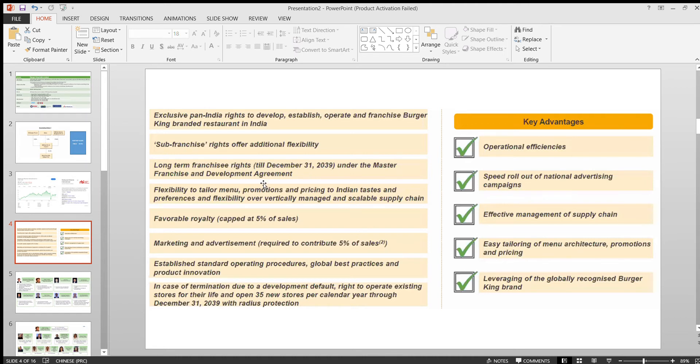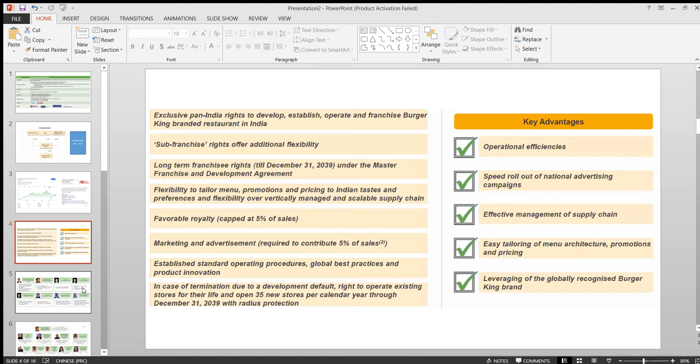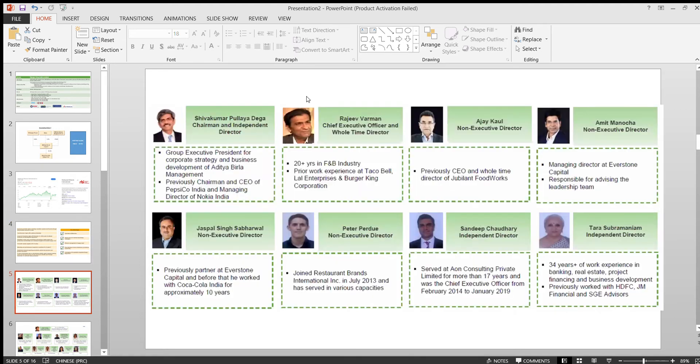I won't be covering all of this information. You can just pause the video and go through this. I'll be just talking about the key factors here. Coming to the management group, if you see, all of them have very good experience.